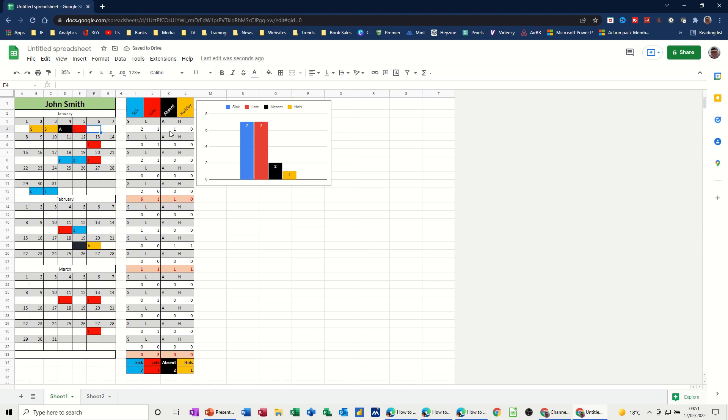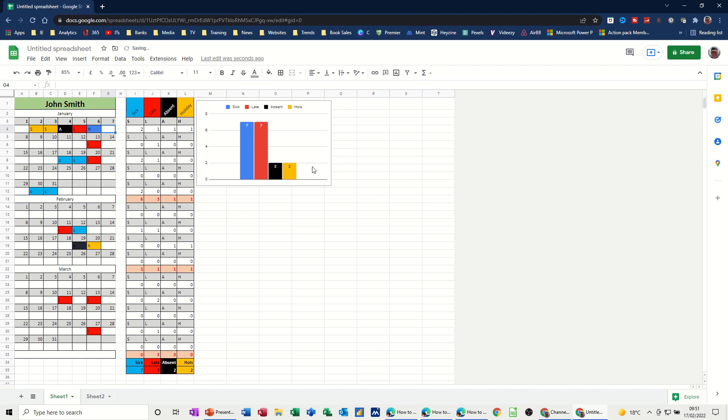And then these formulas here are picking that up. So there's two sick on this week, there's one late and there's one absent. And if I type H there, there will be one holiday. And you can see the graph changing because it's picking it up at the bottom here. There's totals at the bottom picking that up. So I'll just show you that again if I do another S. Six now going up to eight and so on.